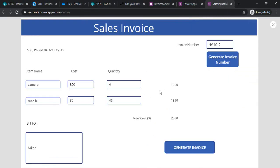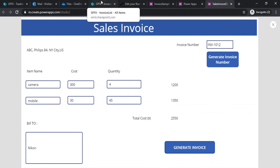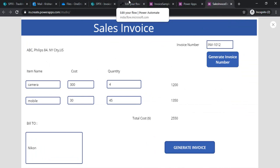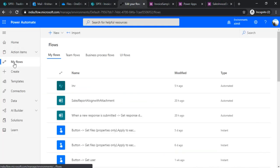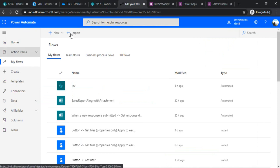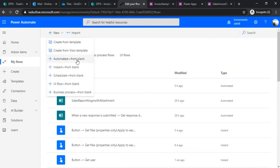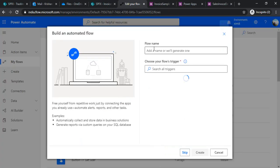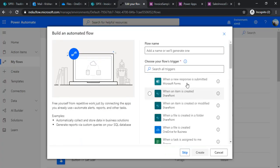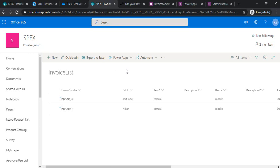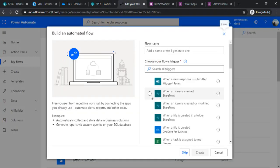Now in this session, as we are done with the form, when we say generate it should create one PDF and send out email to our customer. For that we would be using Power Automate. I'll go to the flow and in my flow I'll be creating one automated flow from blank.